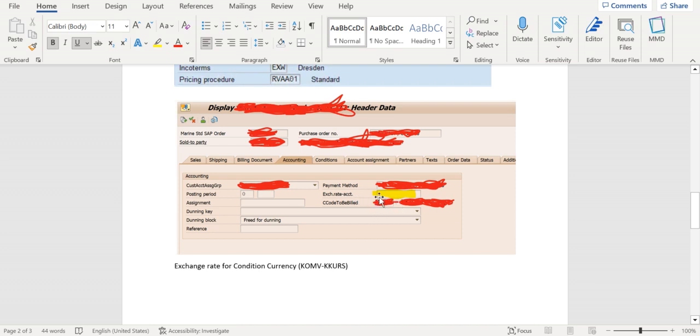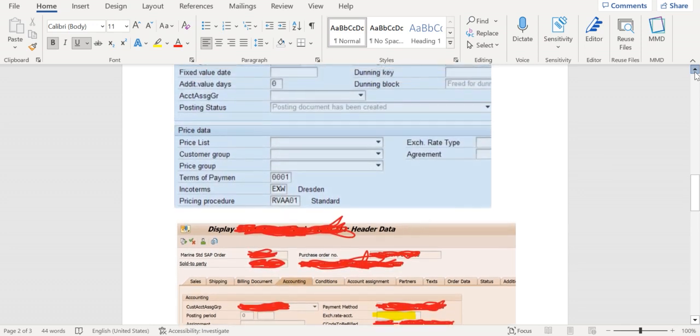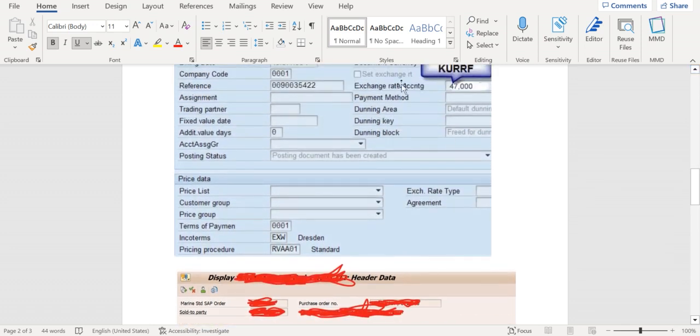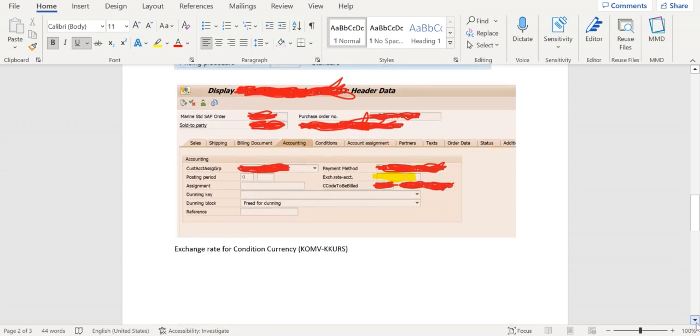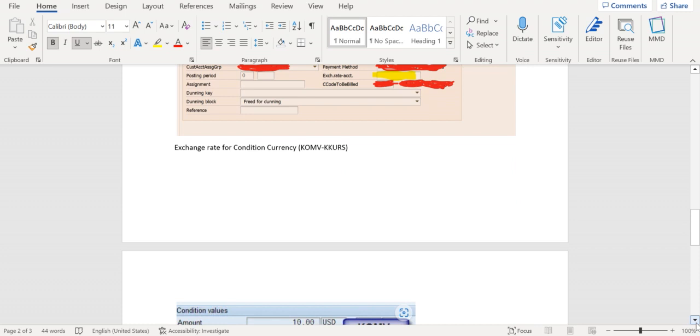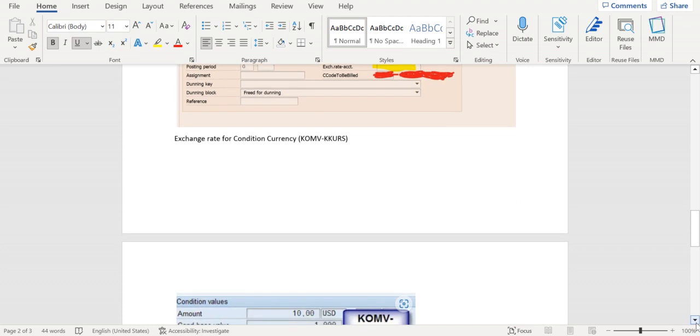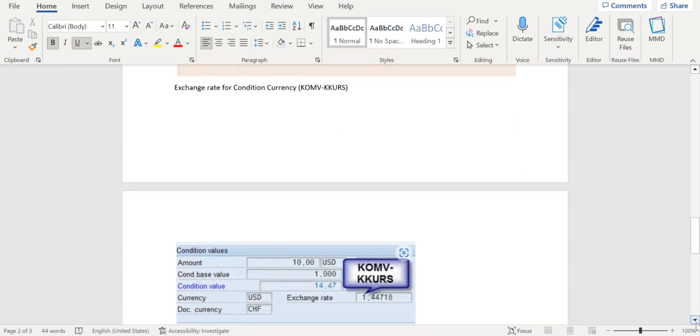If there is no data maintained here, then the exchange rate at header level will be determined according to billing date. Now let's look at the last one, exchange rate for conditional currency. The field here is KKURS.